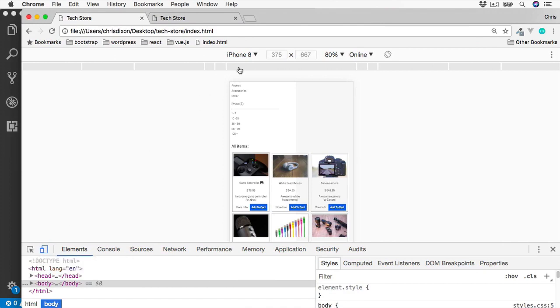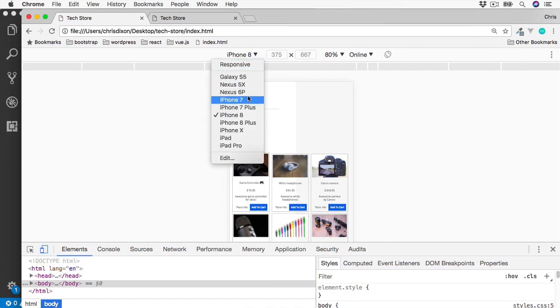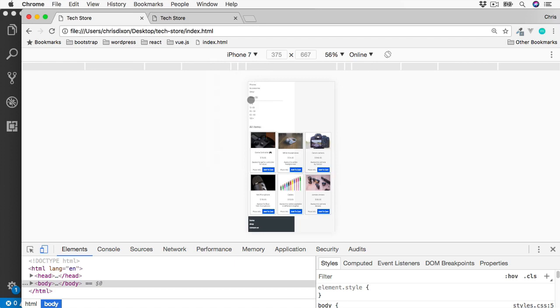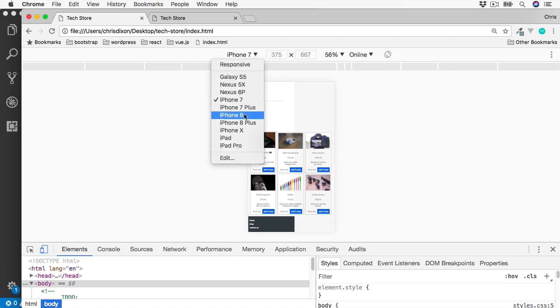This will give us a list of popular devices to preview our designs on. We'll have things such as iPhones, iPads, and also some Android devices. If we look through some of these devices, our site basically looks like a zoomed out version of the desktop site.